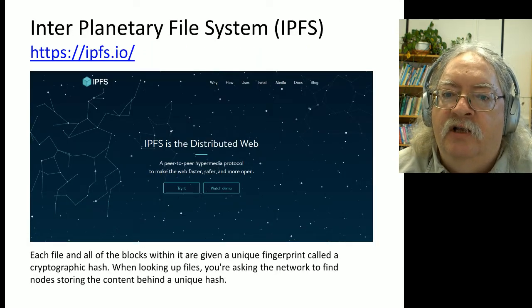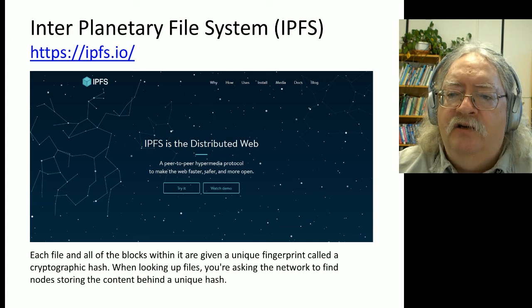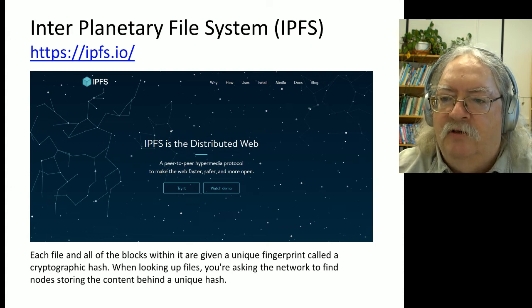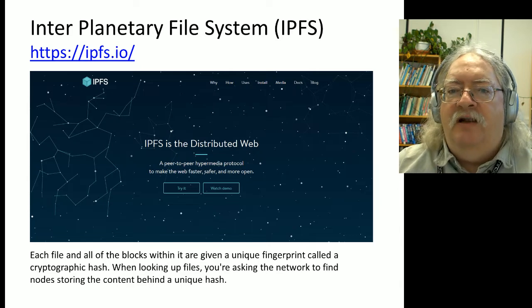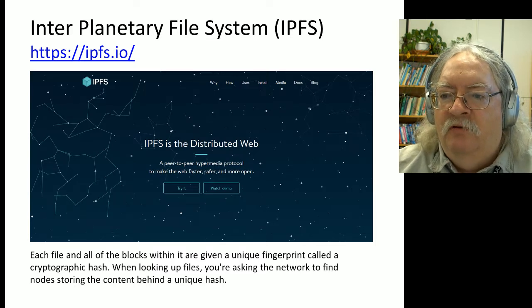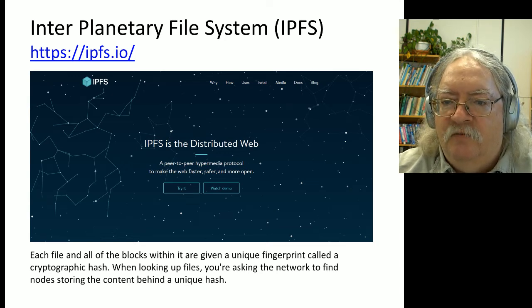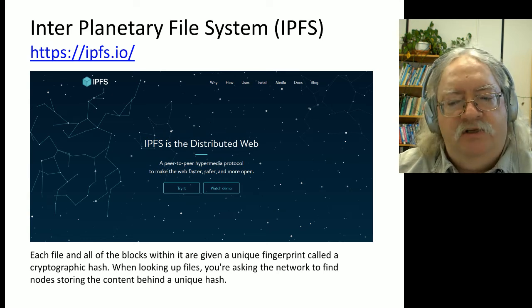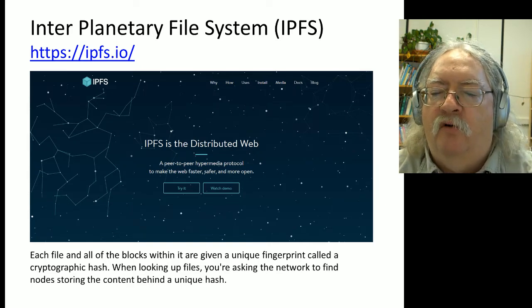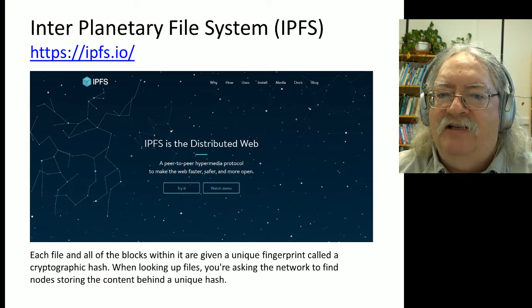Related to this project is something called the Interplanetary File System. The Interplanetary File System is intended to be the underlying layer for all of these content-addressable, hash-based resources. When we create a web resource, we need to give it an address, and the address is based on its content. You take the content, you run it through an algorithm - SHA-2, say - and that produces what's called a hash. This hash is like a fingerprint for this content. It's a content-based address, and we use this fingerprint in order to access these resources.